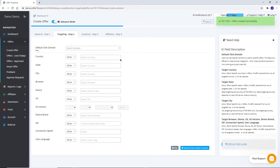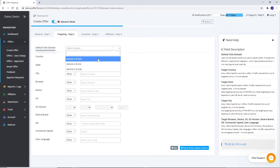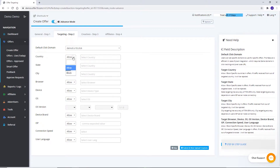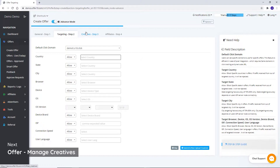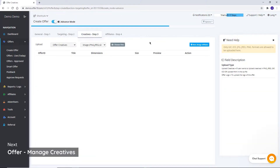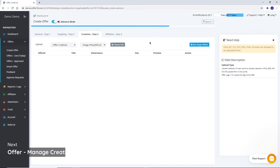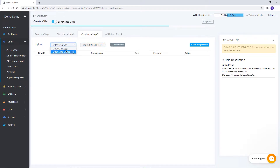In the Targeting section, you will set the default click domain. Targeting enables you to allow as well as block traffic as per targeted geos and various other fields. In the Creatives section, creatives for affiliates can be uploaded in the available formats. By selecting Offer Logo, you can upload the offer logo.